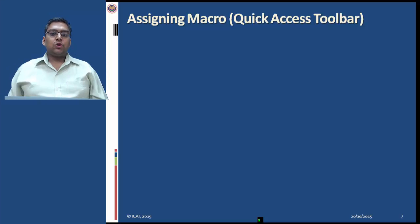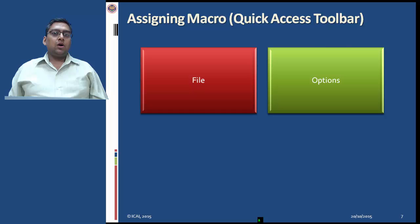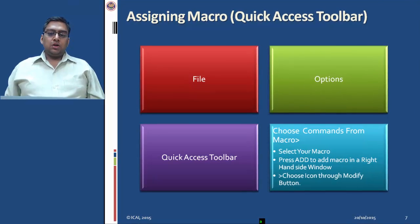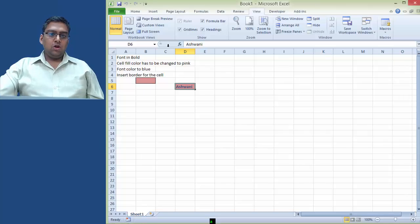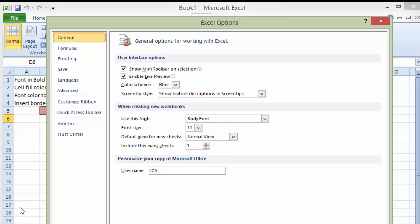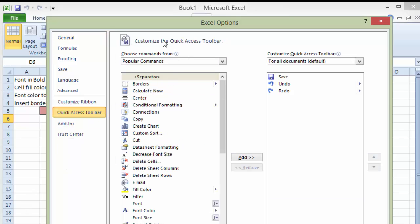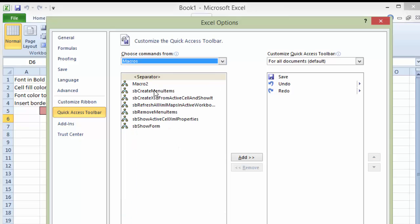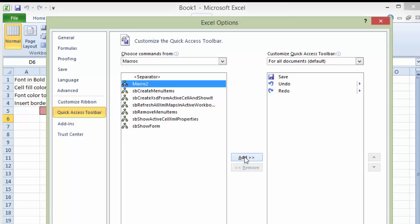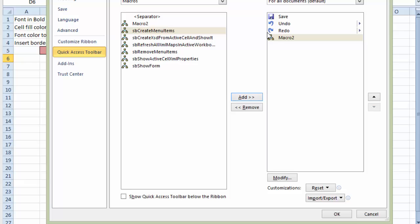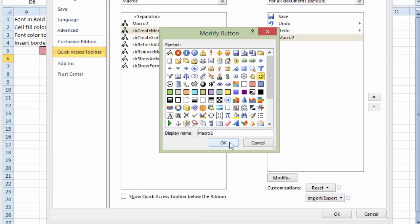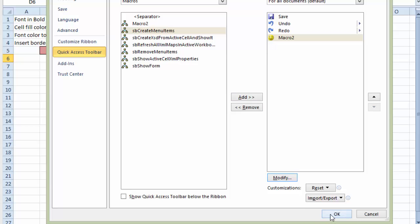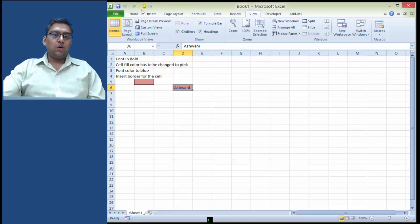Assigning a macro through the Quick Access Toolbar: go to File menu, then Options, then Quick Access Toolbar, then choose commands from Macro, select your macro, and press Add to add the macro to the right-hand side window. Modify the symbol (the icon) of the macro — choose an icon through the Modify button, for example a smiley — then click OK. The symbol is changed, click OK, and the macro is added to the Quick Access Toolbar.